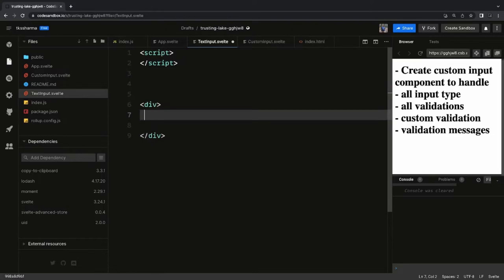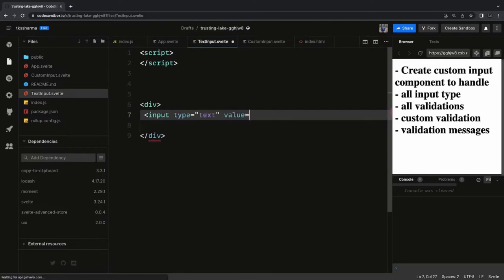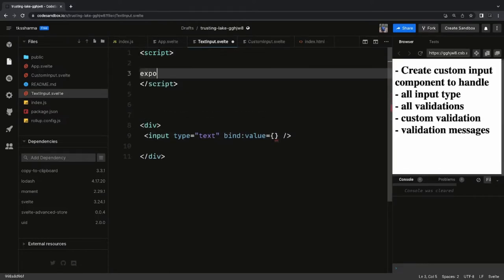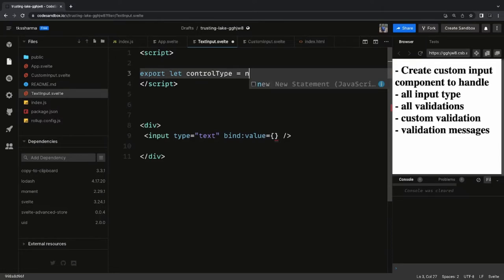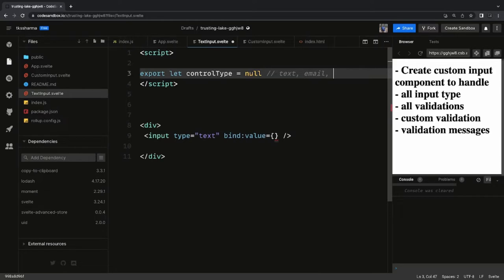Let's create a TextInput component. Here we are going to write a simple input type text field, but we are going to add conditions — maybe our form element is an input, a date picker, a dropdown, or a checkbox. This is a quick recap: in the last video we talked about a simple form and how to bind the value. We declare variables for email, username, and password, and pass bind:value.